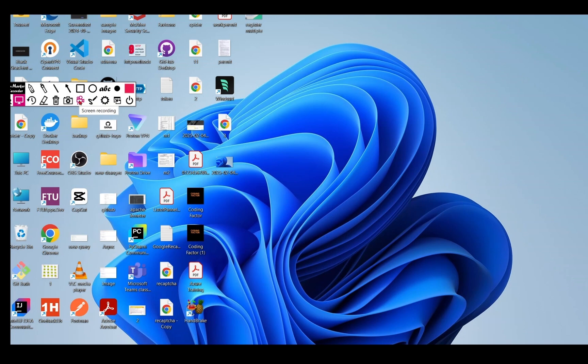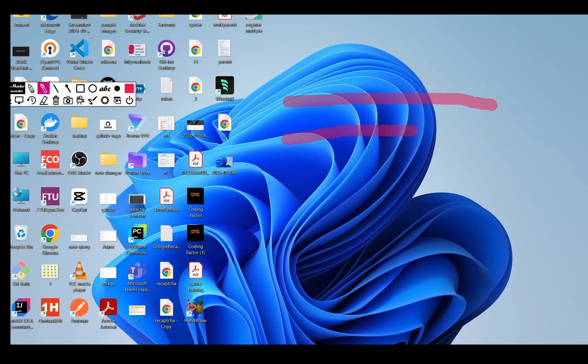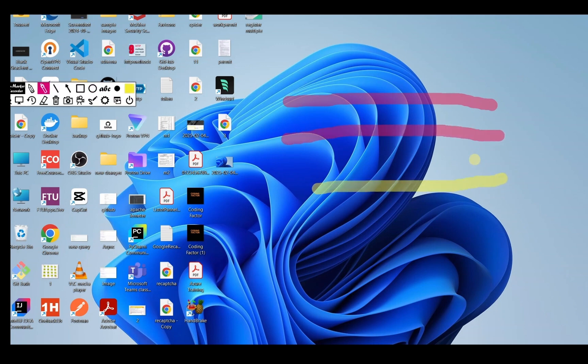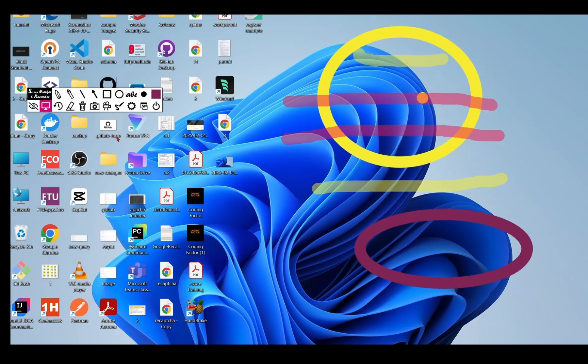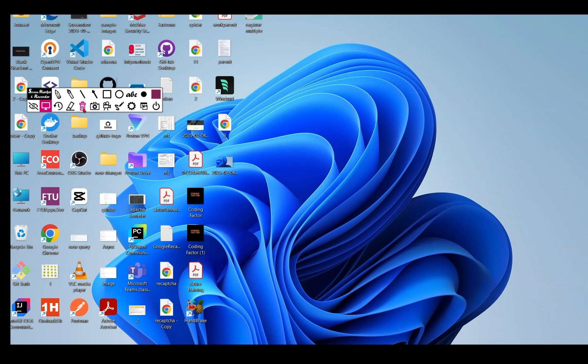It includes a screen recording option as well. It has a highlighter where you can highlight lines and change colors. You can draw circles and delete all of your drawings by clicking the delete button.